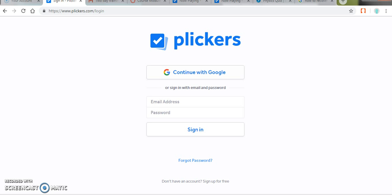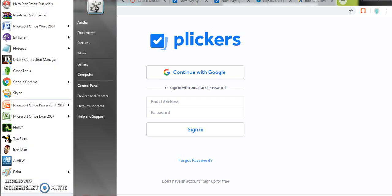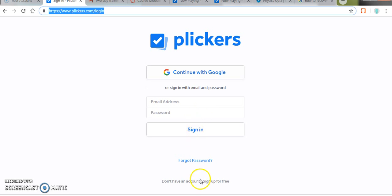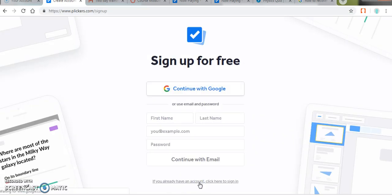We shall see a tutorial on the usage of Flickers into the classroom now. The very first step is move to flickers.com. Sign up is a very easy procedure.